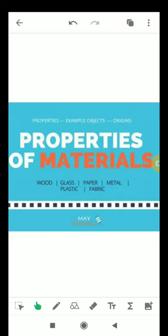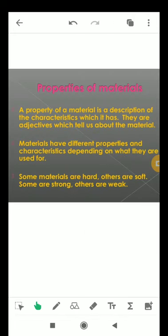Before I start, I'd like to request you all to keep your book along with you so that you will be able to understand the topic properly. So let's start. Properties of materials: the property of materials is a description of the characteristics which it has. They are qualities which tell us about the materials. Materials have different properties and characteristics depending on what they are used for.